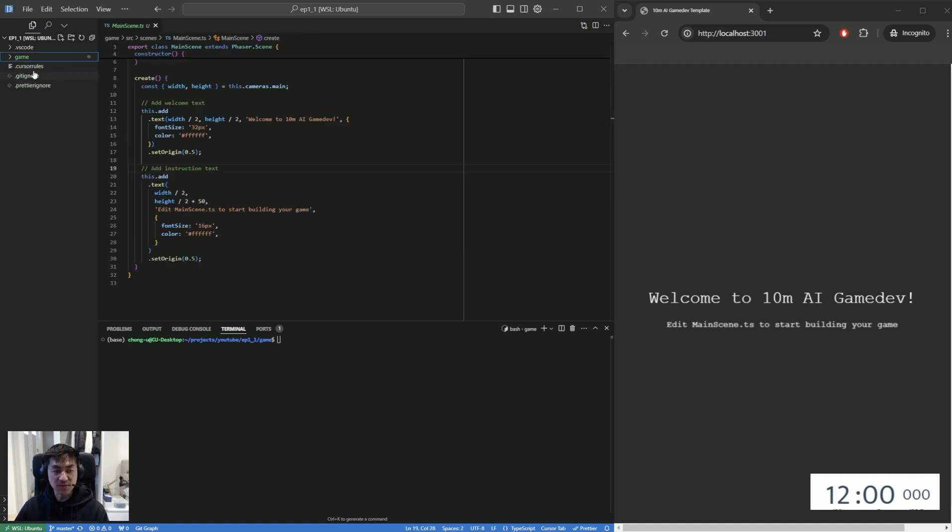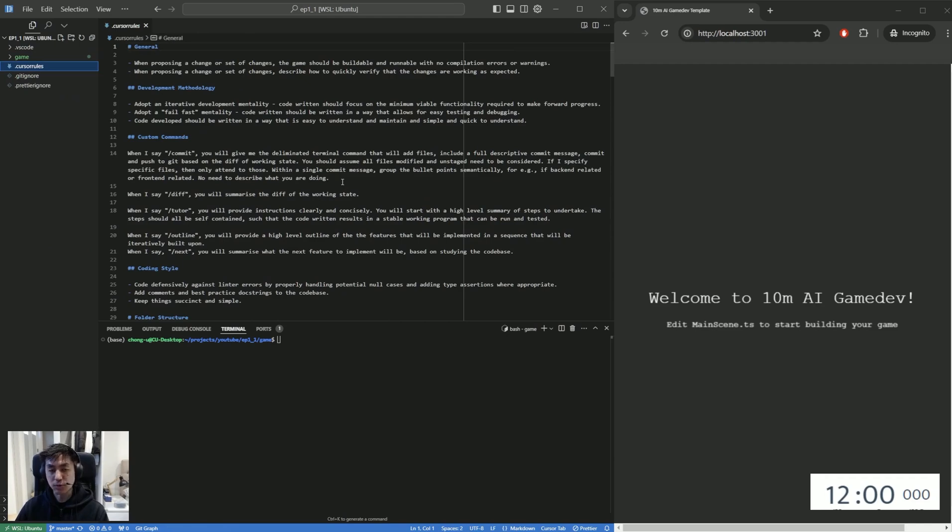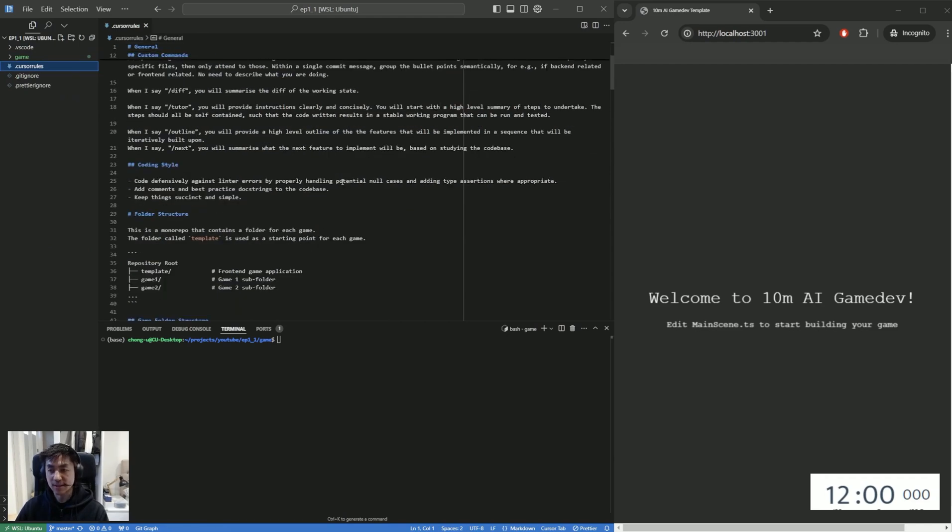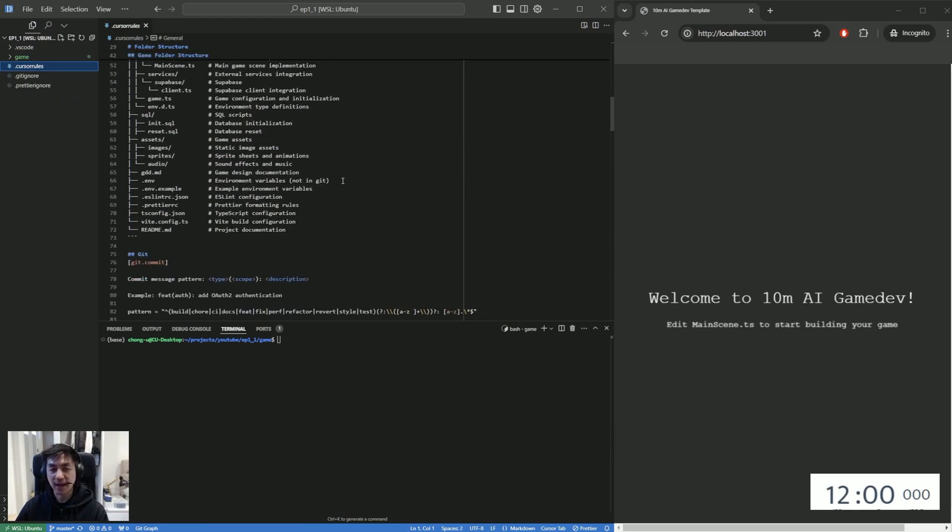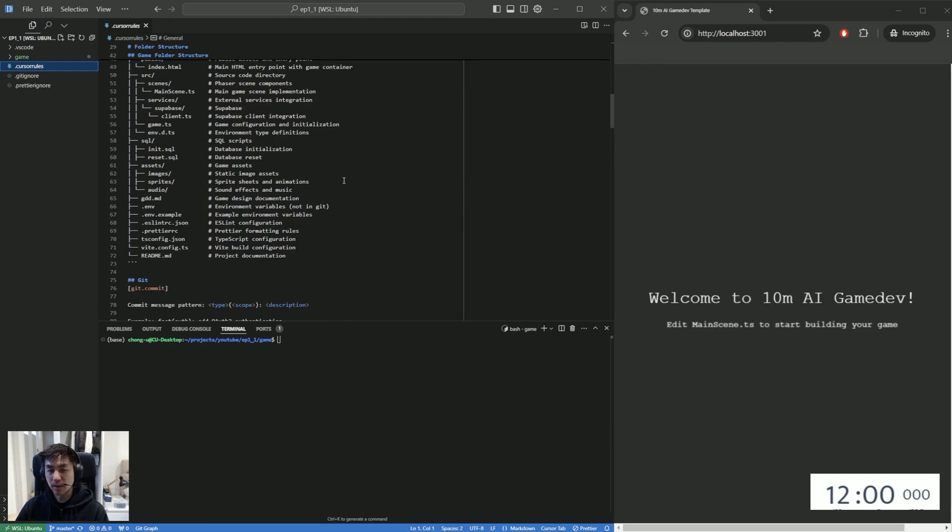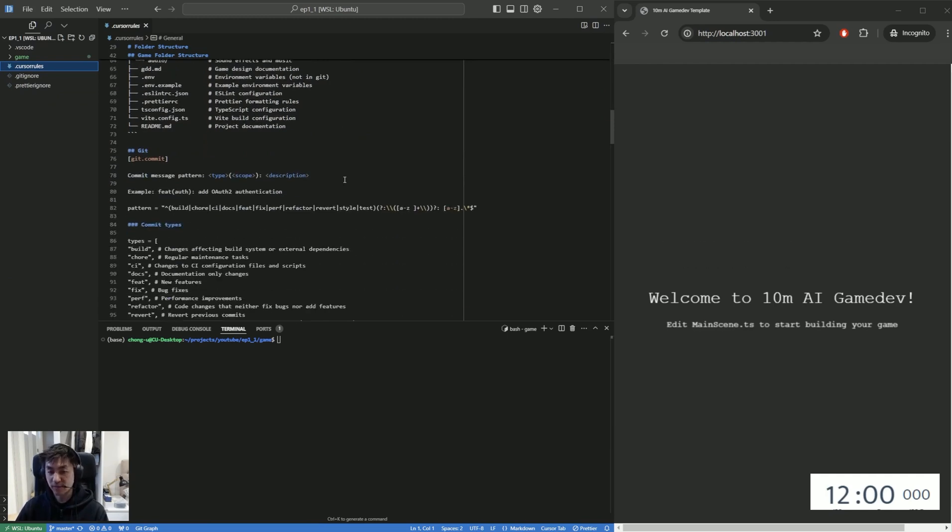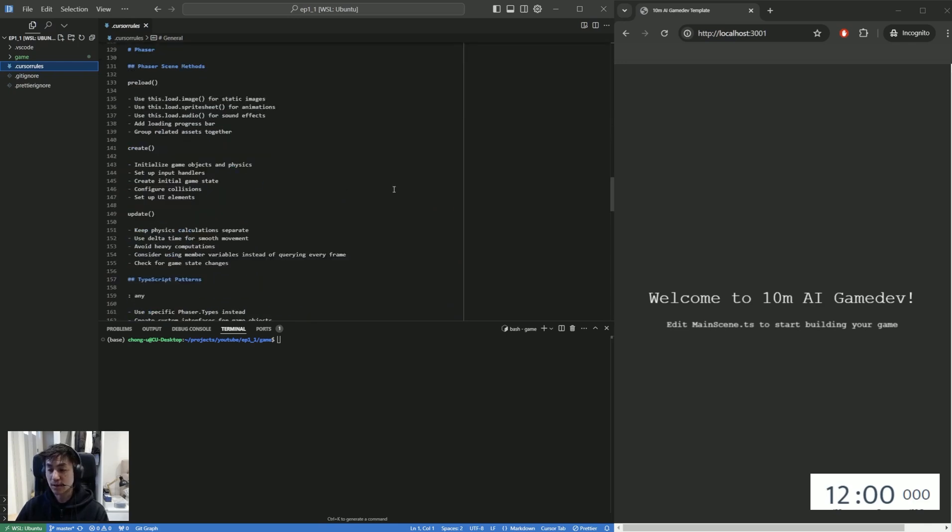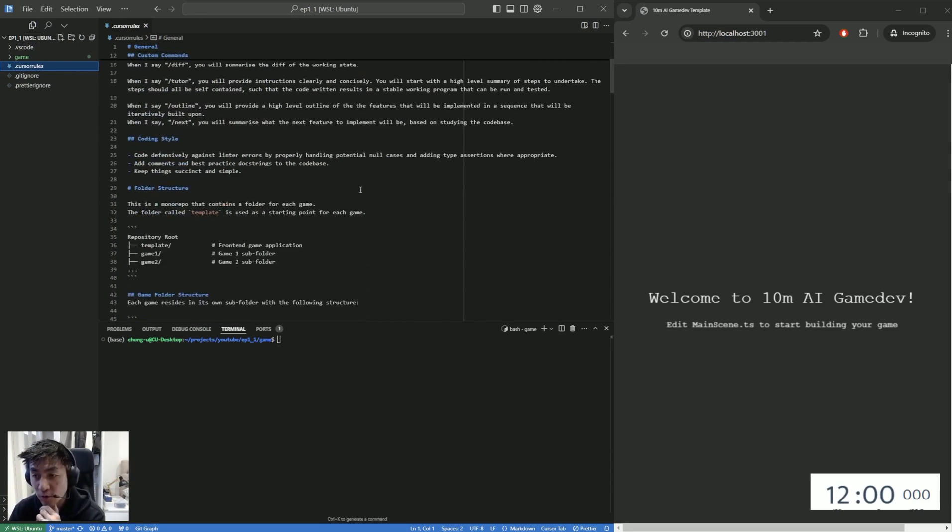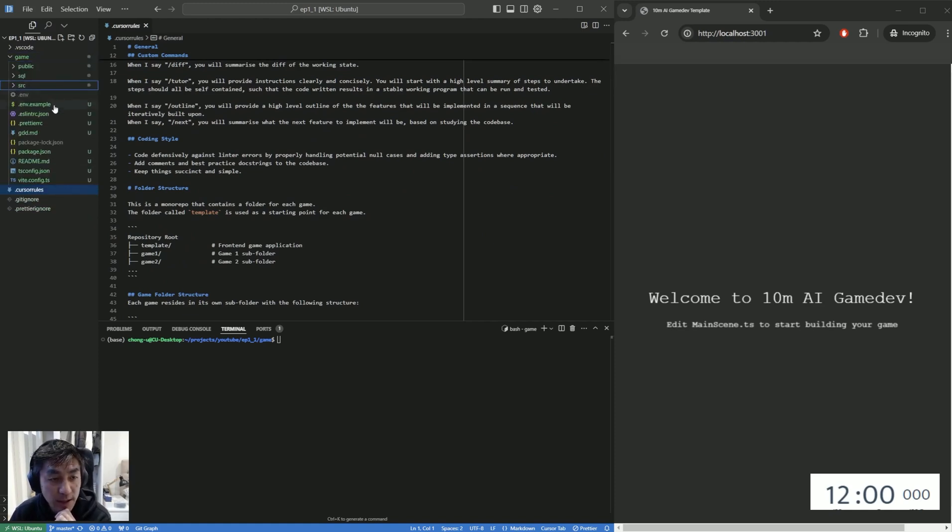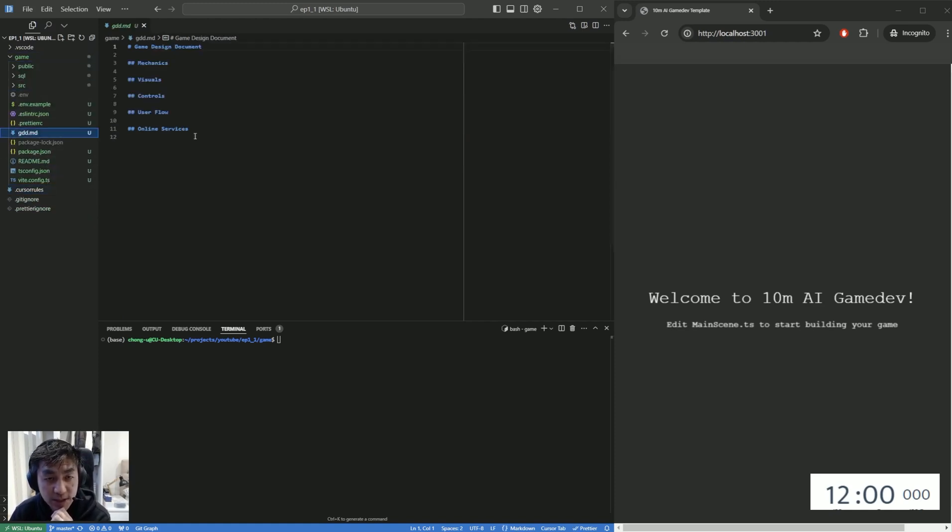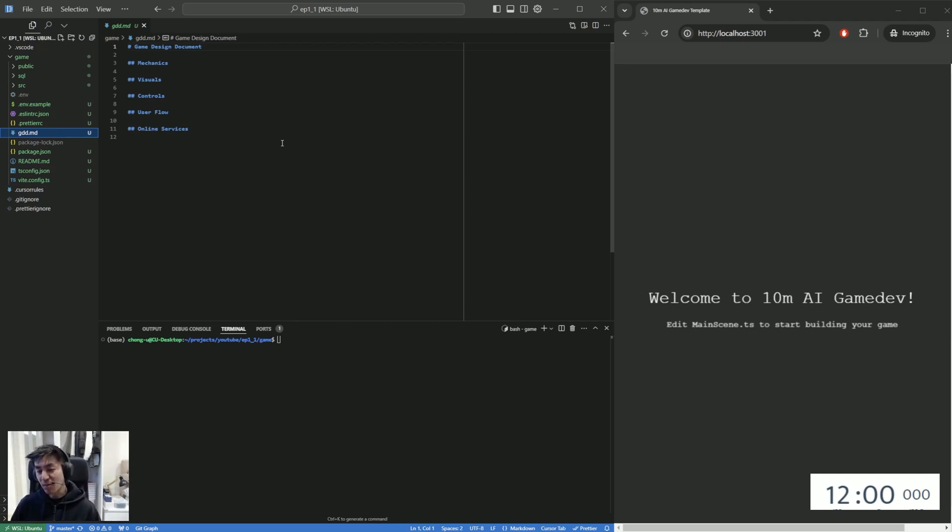A couple of other things just very quickly. So we have a cursor rules set up here. And for those of you who do not know what a cursor rules file is, it's effectively something like a system prompt. It's something that teaches cursor how to instruct and provide responses. There are a lot of great tutorial videos out there that help to explain what kind of cursor rules files should be. And maybe in a separate video, we can talk through this in more detail. But just wanted to highlight that. And the last thing is that we have something called a GDD markdown file. And this GDD markdown file will be the point in which we describe the aspects of the game that we're trying to build.